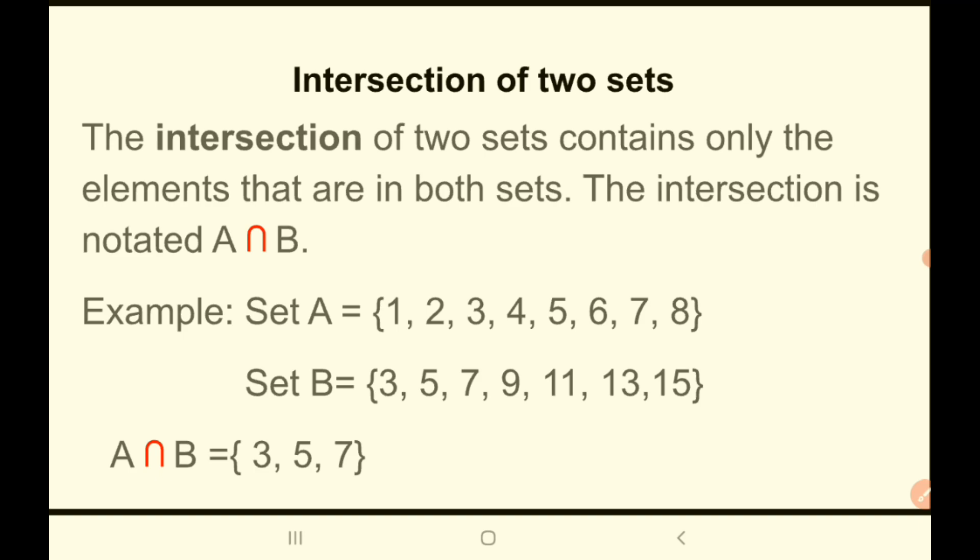For example, set A has elements 1, 2, 3, 4, 5, 6, 7, and 8. Set B has elements 3, 5, 7, 9, 11, 13, and 15. Which elements are common to both sets? The number 3 is in set A and also in set B. The number 5 is in set A and also in set B. The number 7 is in set A and also in set B. So the intersection of A and B is {3, 5, 7}. We look at the elements common to both and list them.